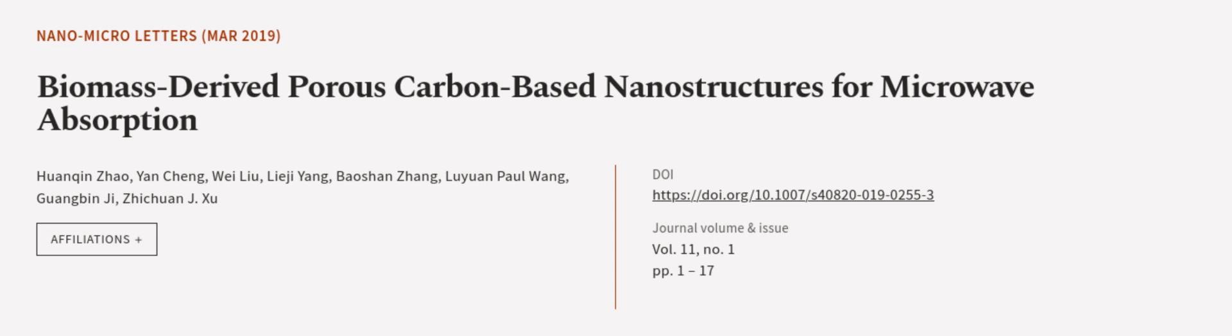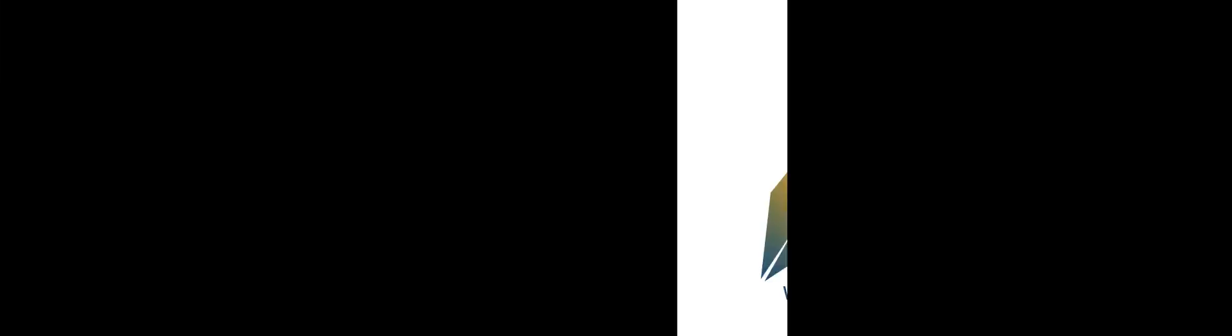This article was authored by Huangqin Zhao, Yan Cheng, Wei Liu, and others. WeAreArticle.tv, links in the description below.